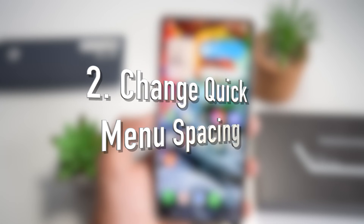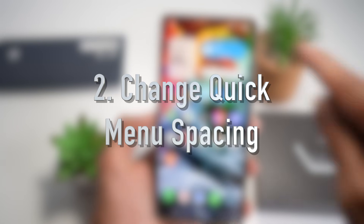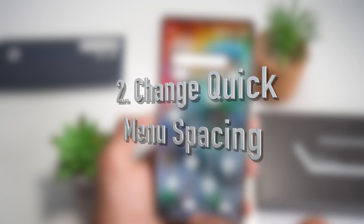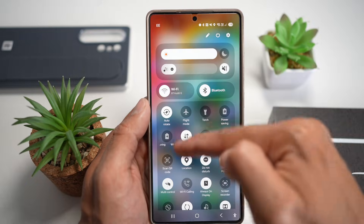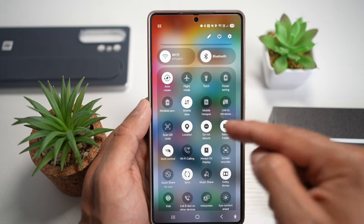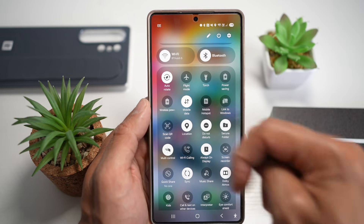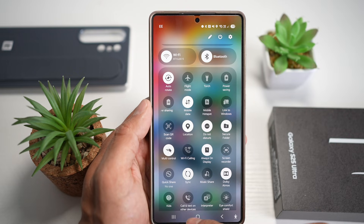Feature number two is where you can change your quick menu icon spacing. If you want to change the quick menu icon spacing and fit more icons, let me show you how to do this.